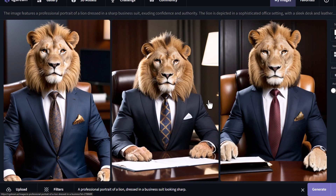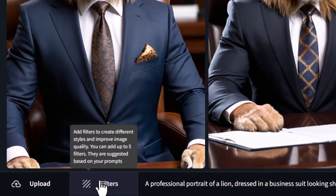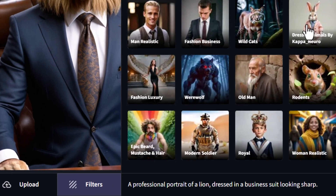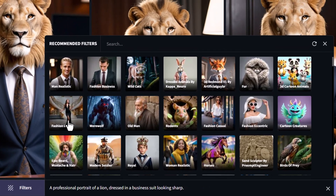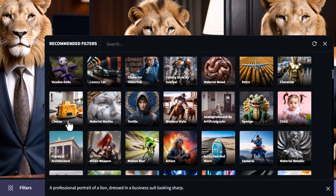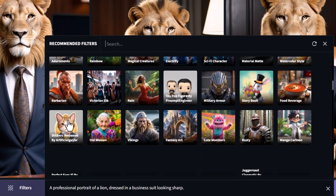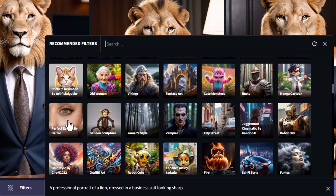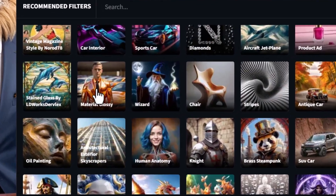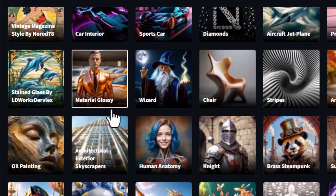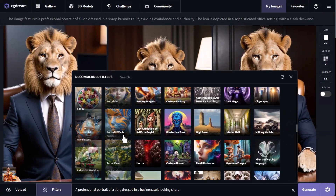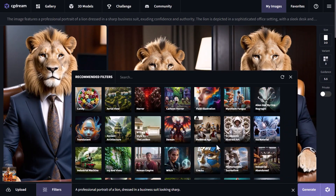On top of that, we also have filters. If I click on that, there's a whole bunch of filters and styles we can apply to our image. There are a lot of really good styles to choose from — for example, if I add 'material glossy' for something different. I can add more than one filter, but we'll stick with that one for now and hit generate.